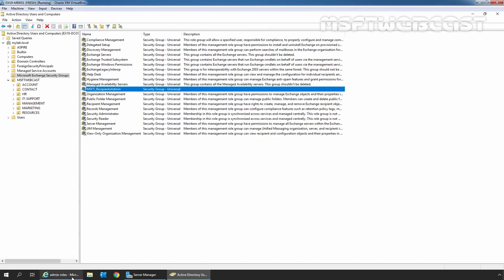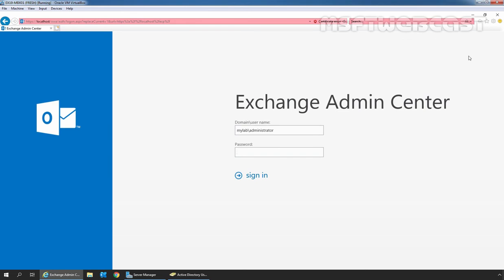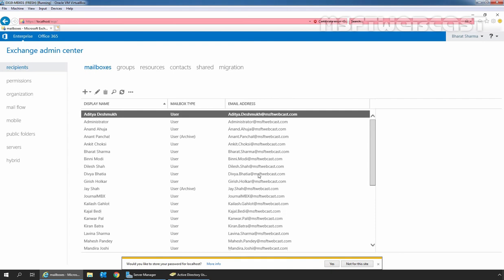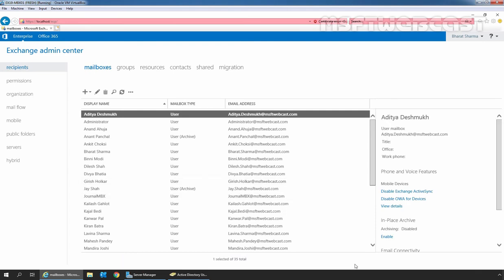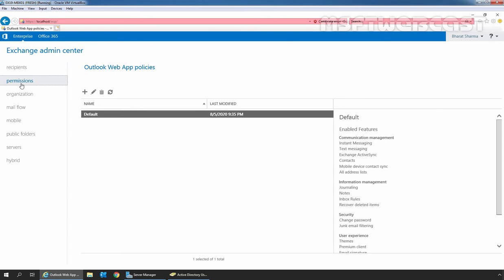Let's go back to the Exchange Admin Center. To test the role group and its permissions, we will access the Exchange Admin Center using the credentials of user Baraj Serma. I am going to click on Administrator and sign out. Now let's sign in as Baraj Serma with the password and click Sign In. The Recipient section looks similar to the Administrator view, but let's click on the Permissions section. Here we can see limited options under the Permissions section, as Baraj Serma does not have full permission.